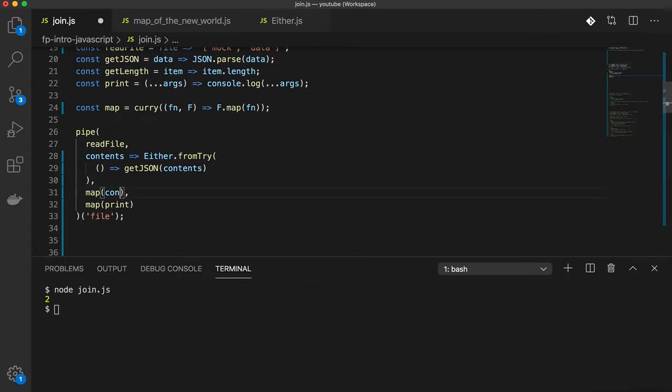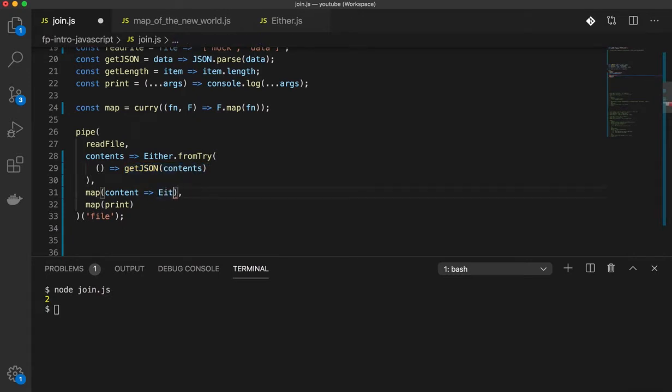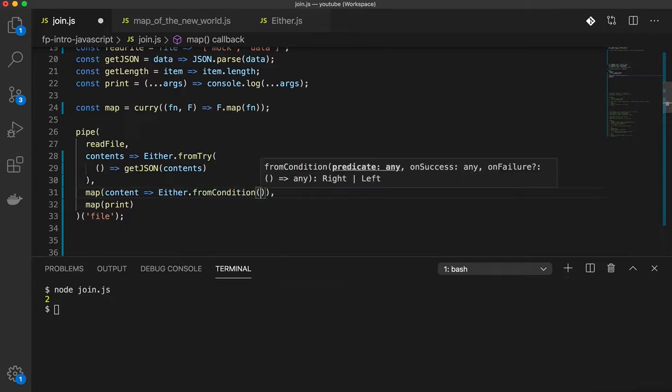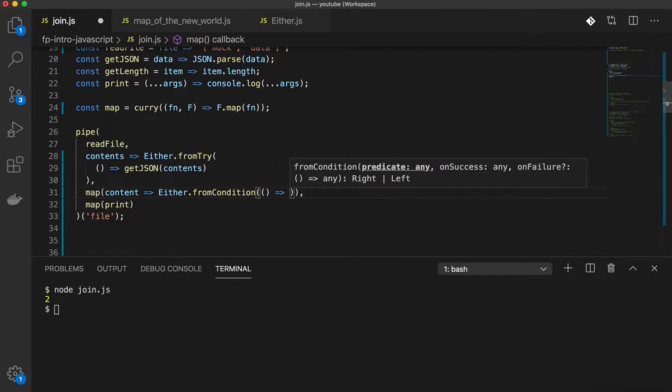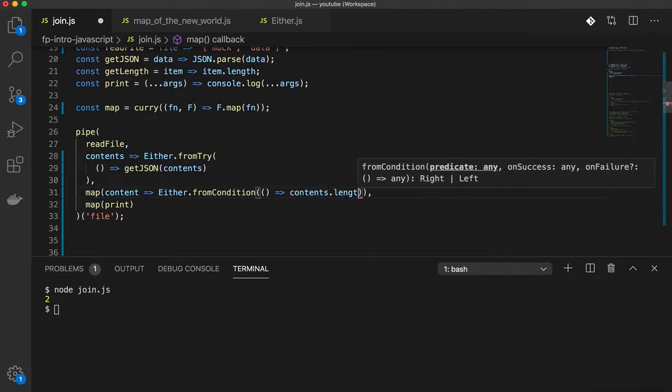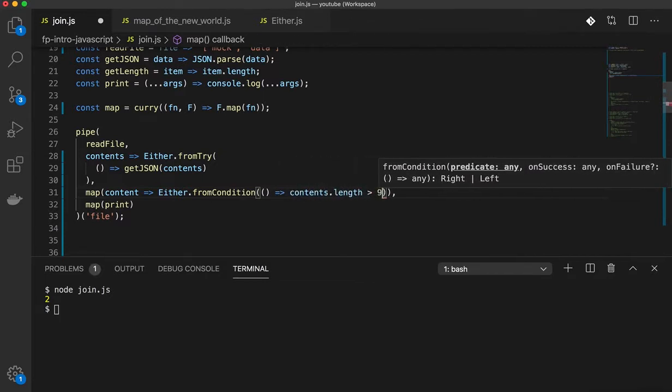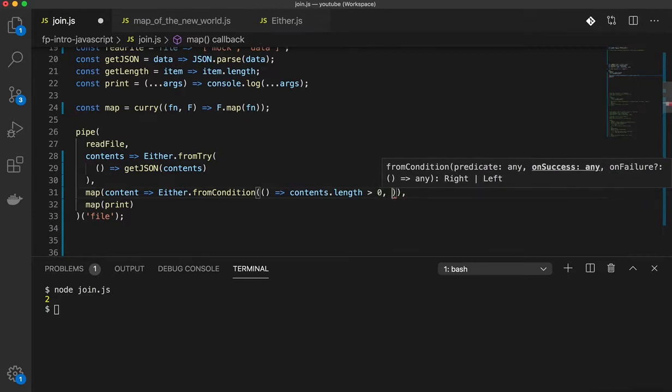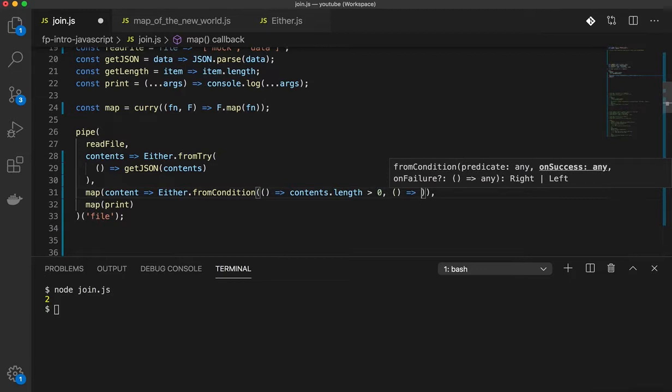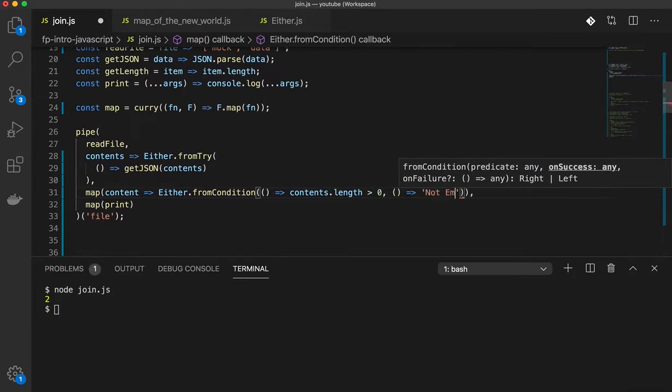So I'm going to create a function which takes the contents, which is the value, the success value of the either. And in fromCondition, I have an either.fromCondition and my condition is contents.length greater than 0. So if it is greater than 0, I want to return not empty.